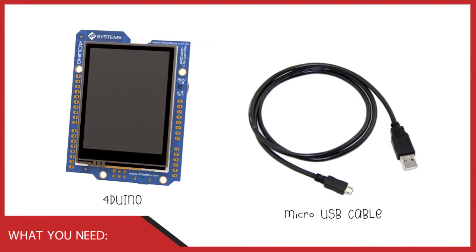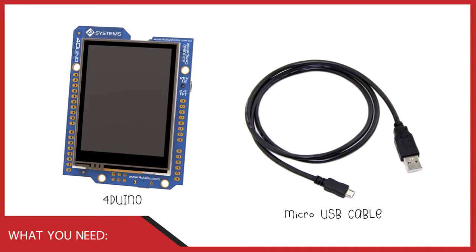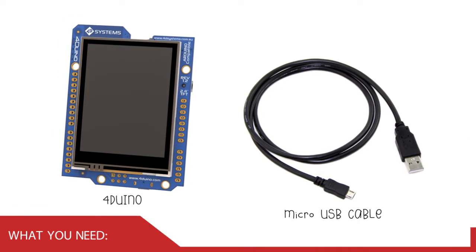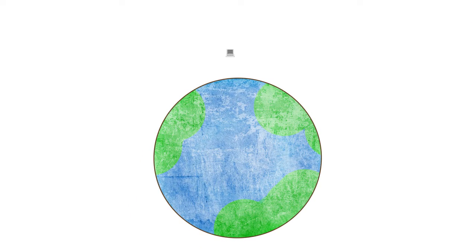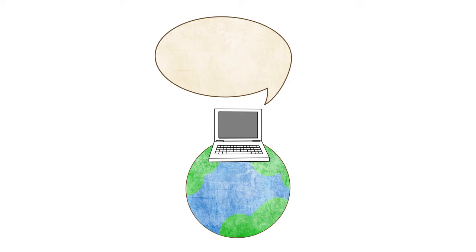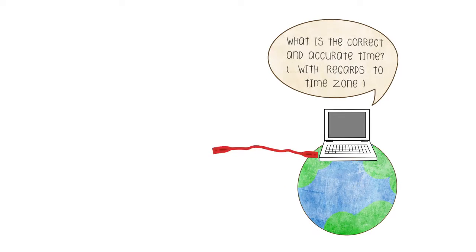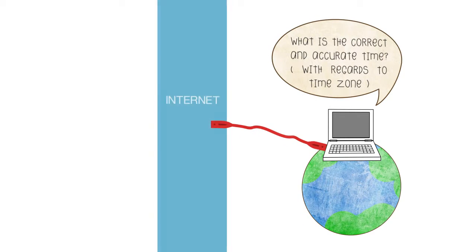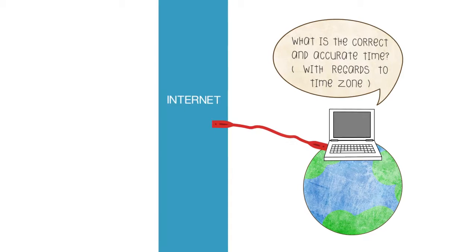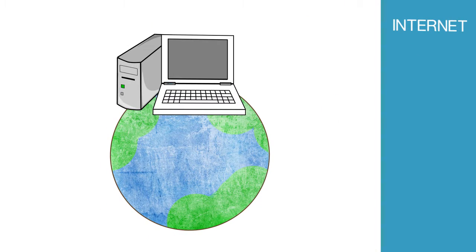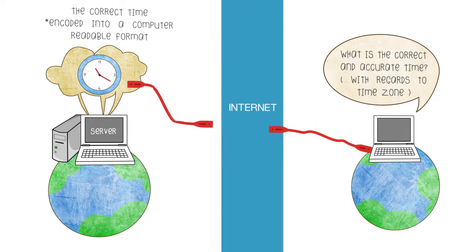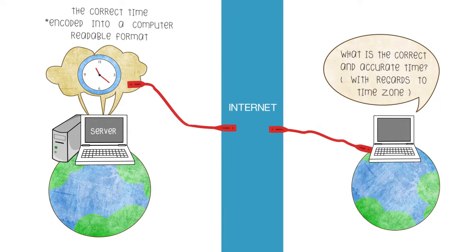Network Time Protocol is simply an internet protocol used by computer clocks around the world to synchronize to a specific server, which has the accurate date and time with regards to the time zone.